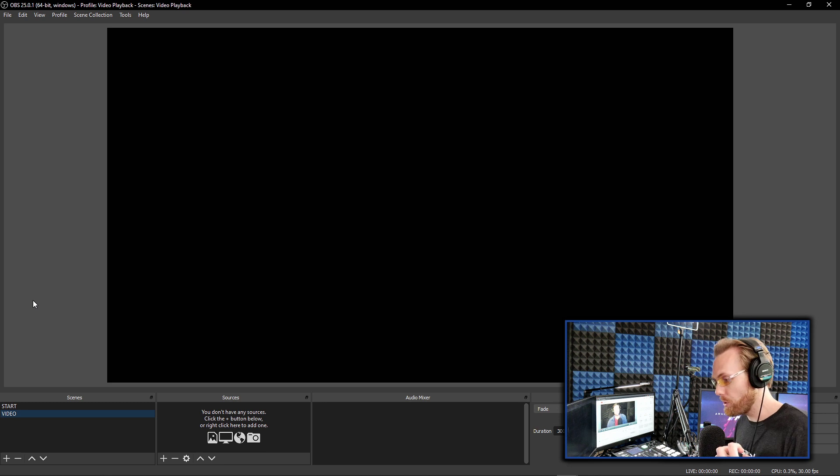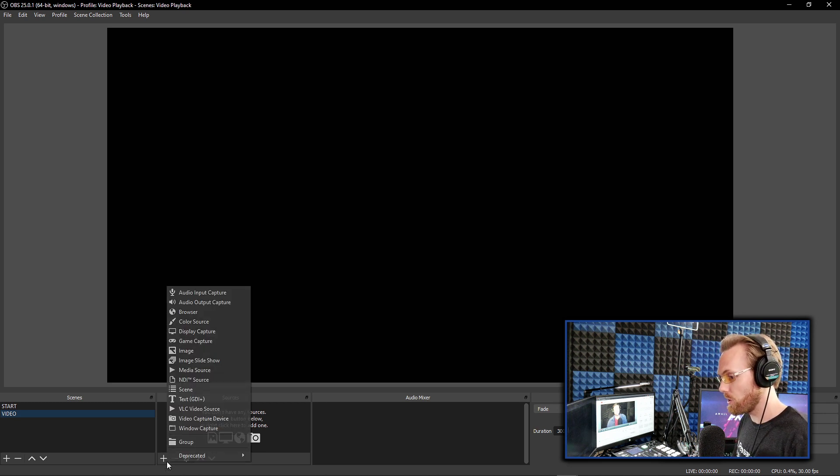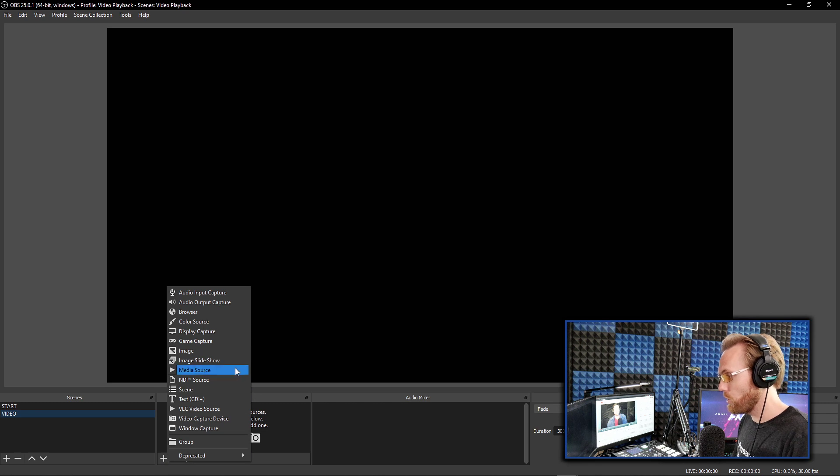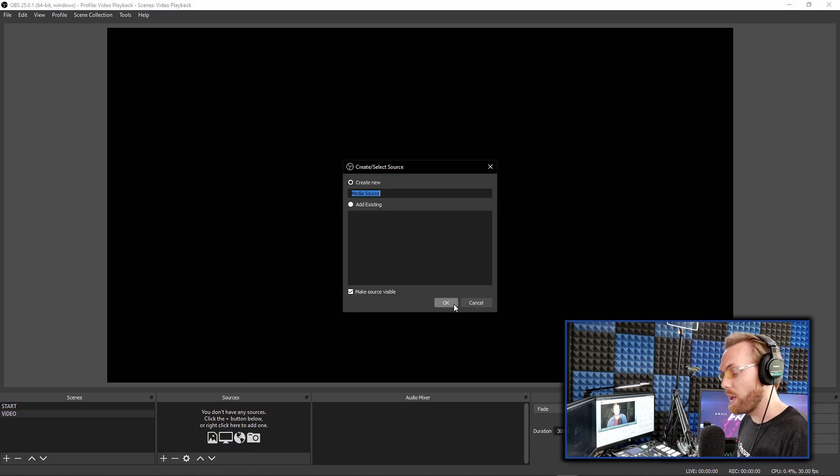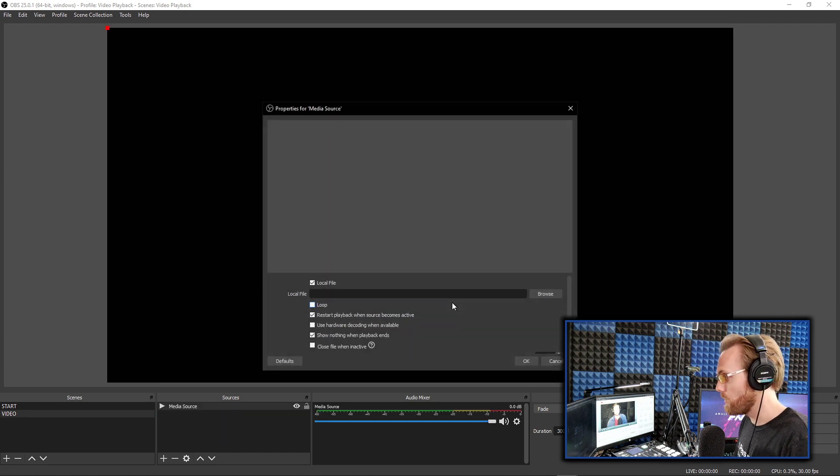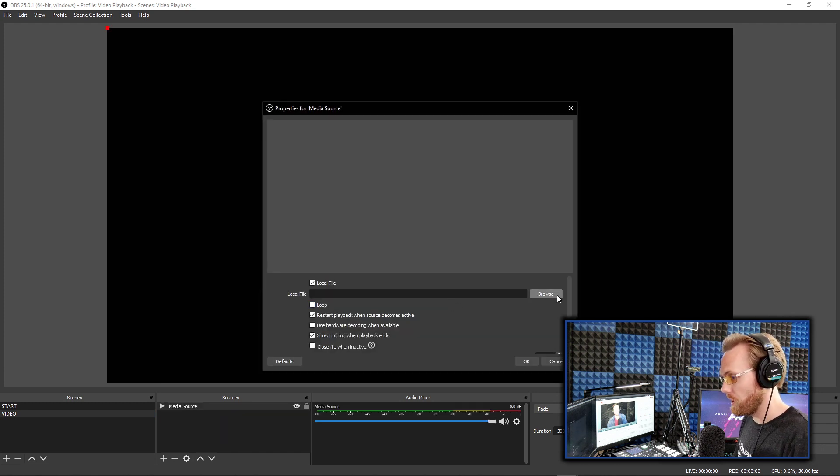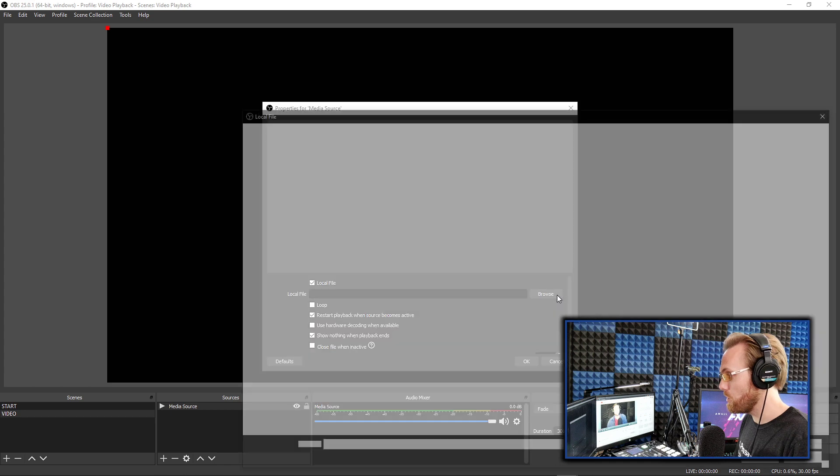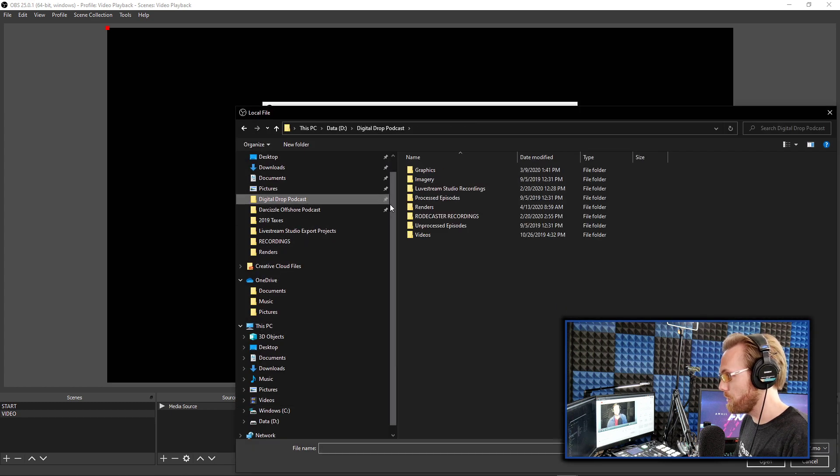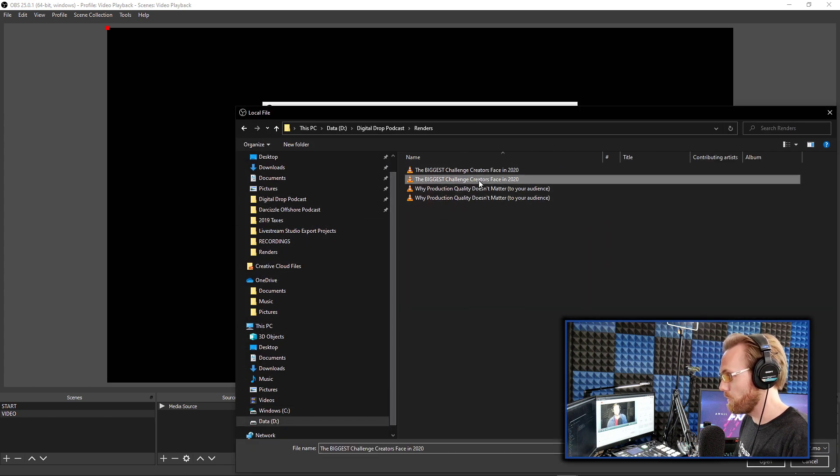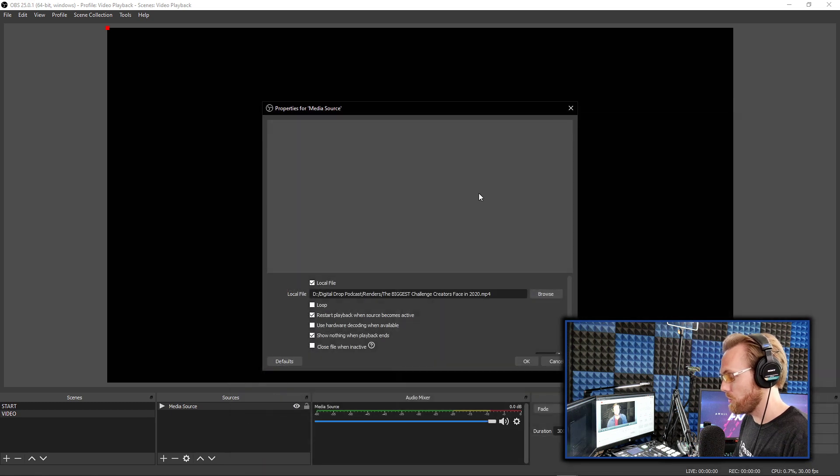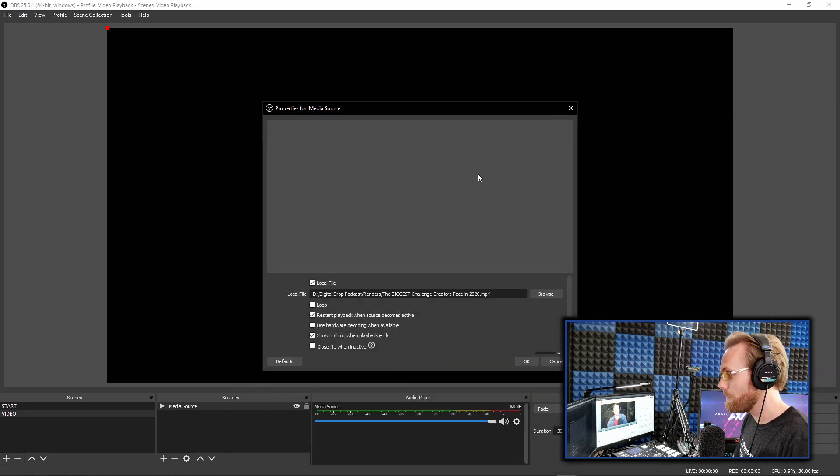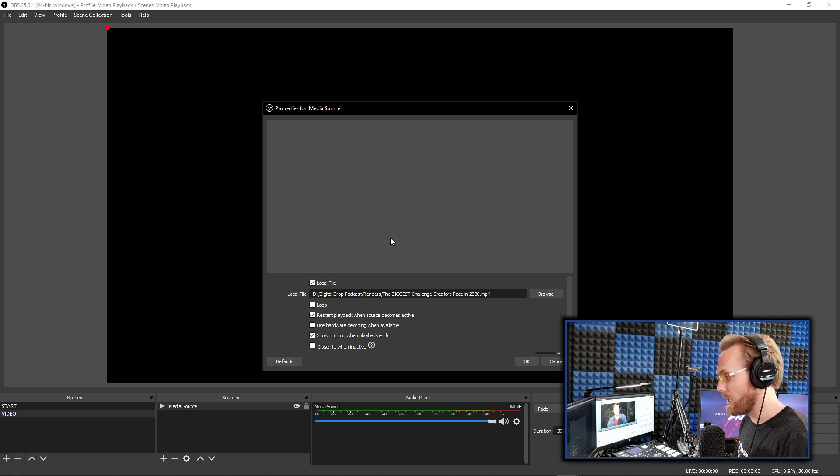You have to have this video downloaded onto your computer in order to use this method. You go to sources down here and click add. You then scroll up to media source, and then here you can name whatever that video is. Name it whatever your video is called, and then you go to browse within this menu and you go find that video on your computer. I'm going to go get an episode of my podcast, the digital drop podcast, where we help creators and folks like you that are working from home succeed. And then I have it locked and loaded here within OBS.